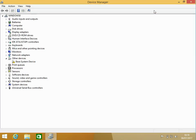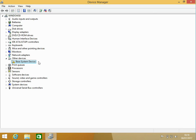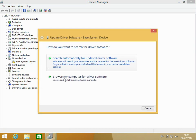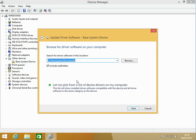You need to check under other devices - it will list all of the hardware that you couldn't find a driver for. Here you can see the base system device. We need to download the software, then come in here and do update driver software, and then just browse to where you downloaded the driver for it.